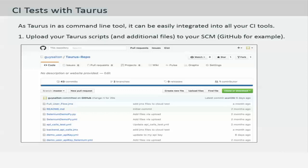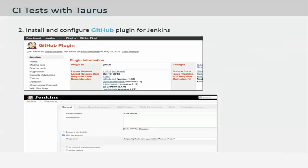Be sure that you have your Taurus configuration script ready and tested without any runtime errors. By default, the software configuration management application is GitHub. You have to first install the GitHub plugin for Jenkins to do the integration.